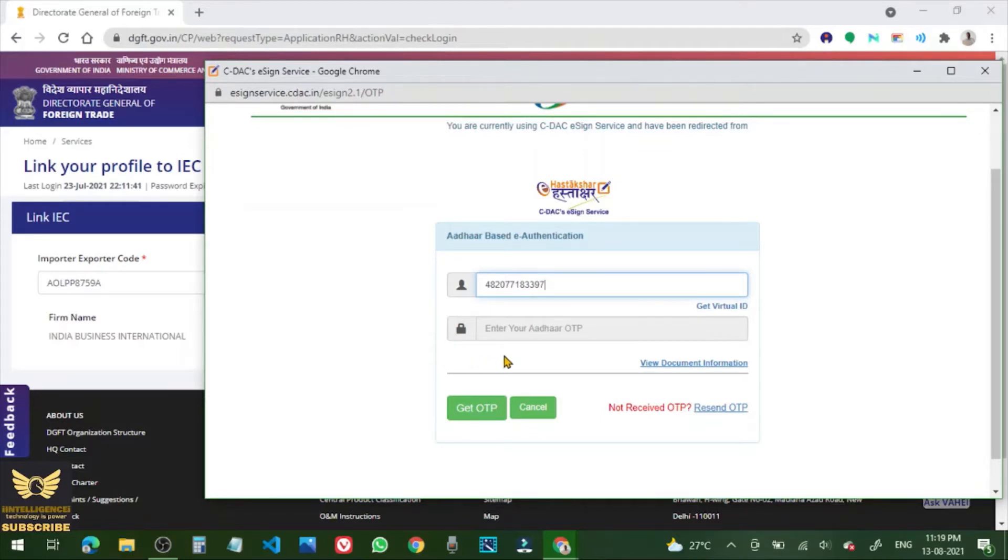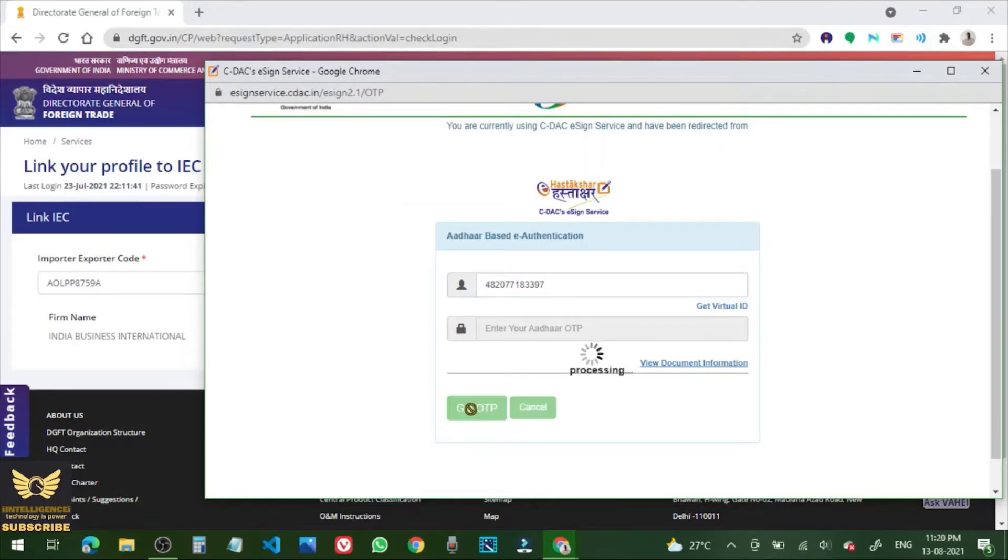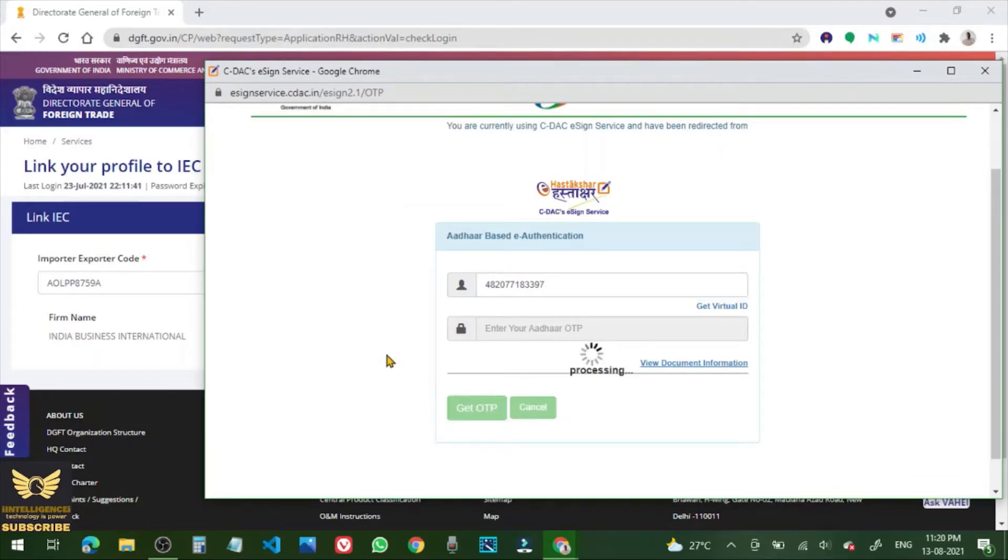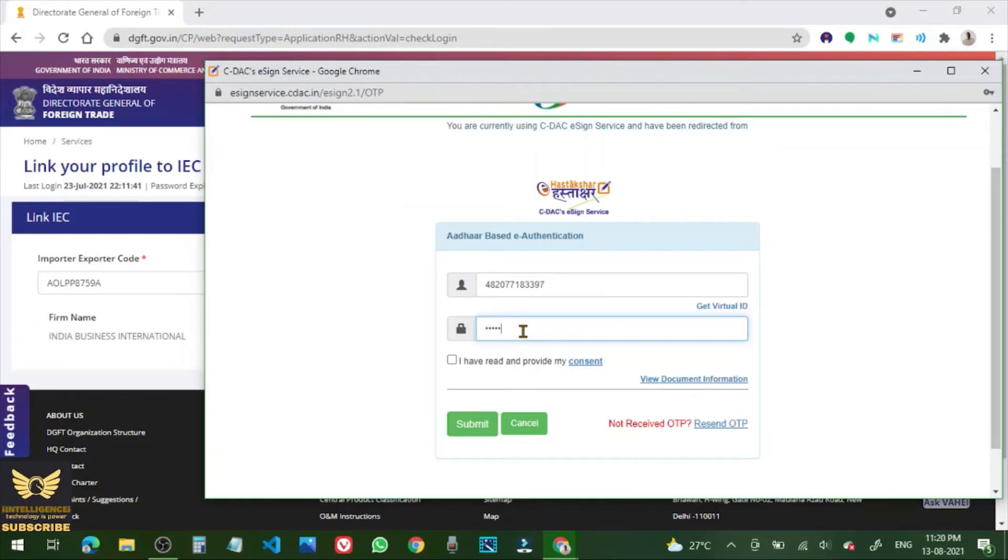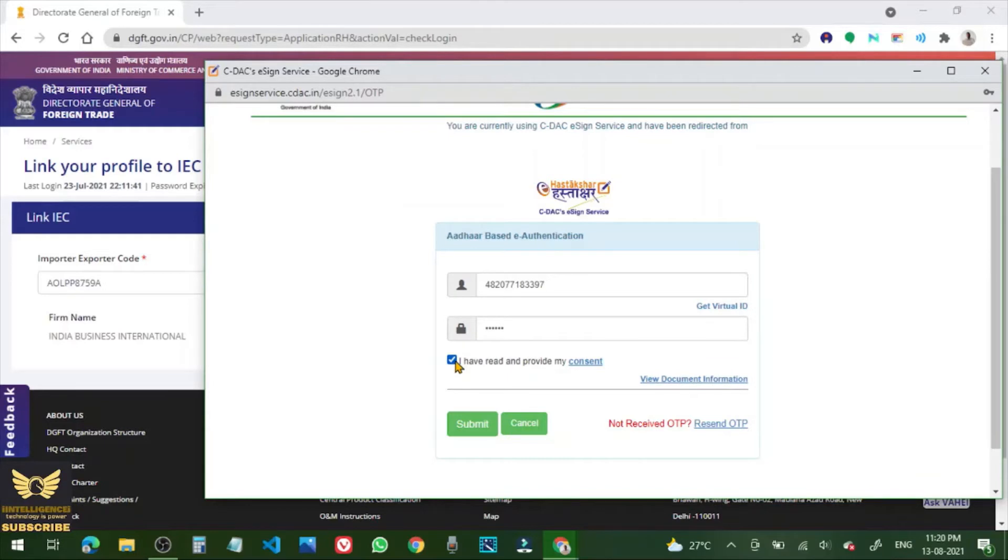Now enter your Aadhaar OTP. So in order to do that, get OTP, click it. Now I have received the OTP in my registered mobile number, so enter that. Submit. So put a tick mark, I have read and provide my consent. Now click submit.